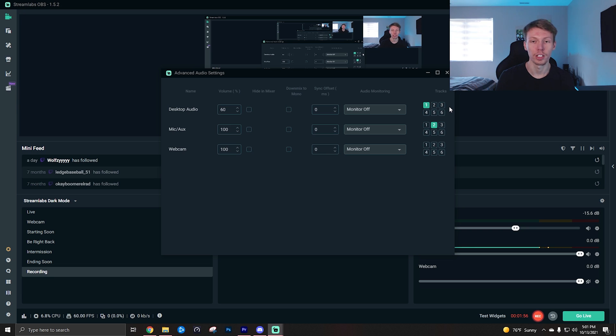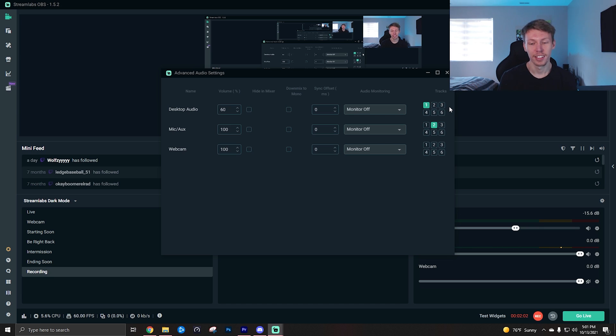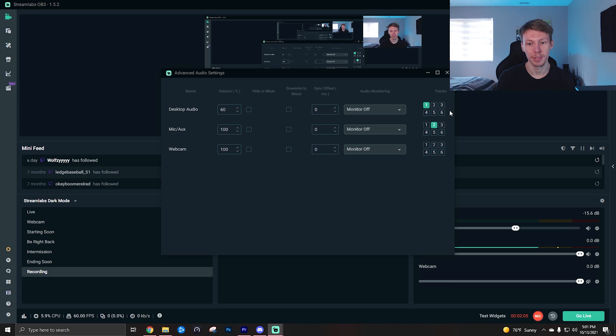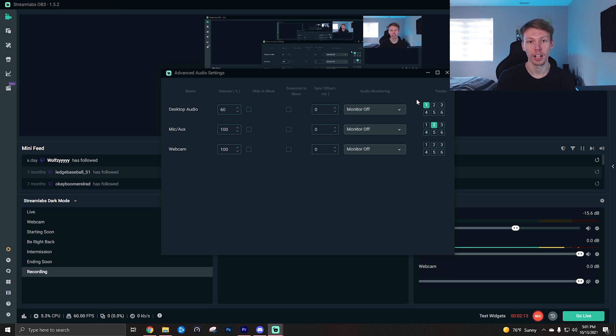But anyways, I'm not going to mess with this right now because I might mess it up again. But just make sure you have your tracks enabled on that previous screen and then enable them on whichever track you want them to actually be on here.